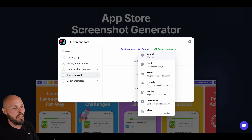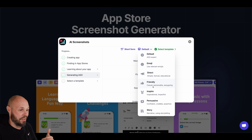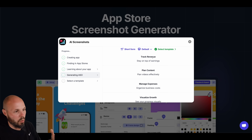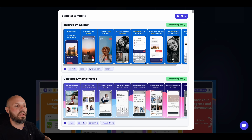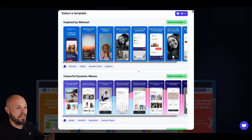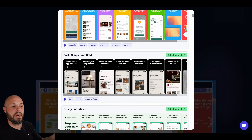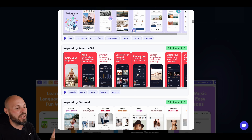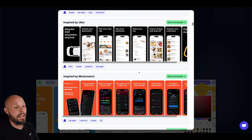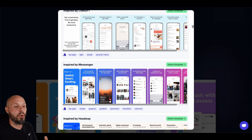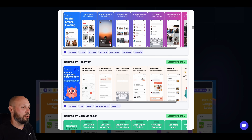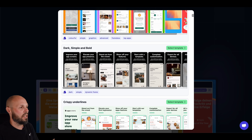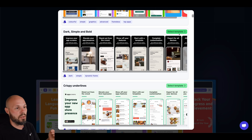I'm going to stick with short form. You can go with the default ASO expert setting, have it use emojis, change the tone — direct, friendly, inspiring, persuasive. We're sticking with the default, and it's generating more information. Now we're going to select our template. App Screens has tons of templates. I'll scroll quickly to give you a preview — nice-looking layouts, different color designs. You can either just plug your screenshots in and be done, or customize each template to match your brand.